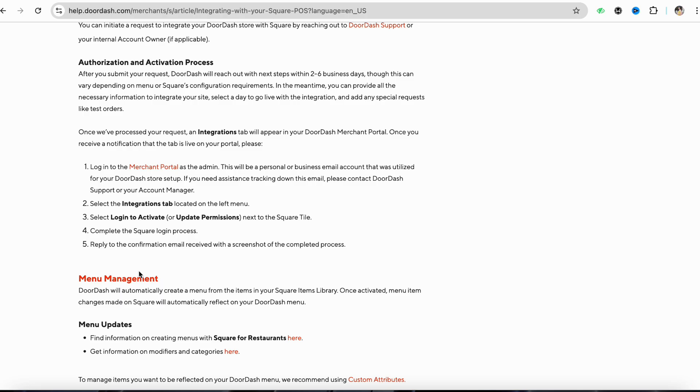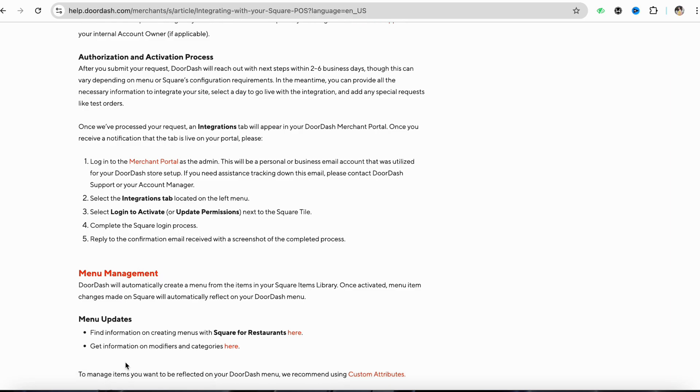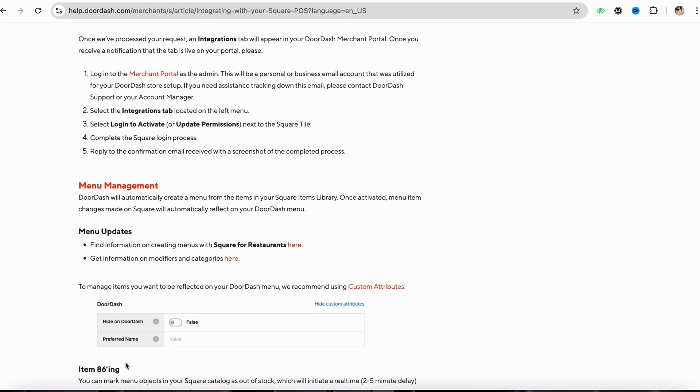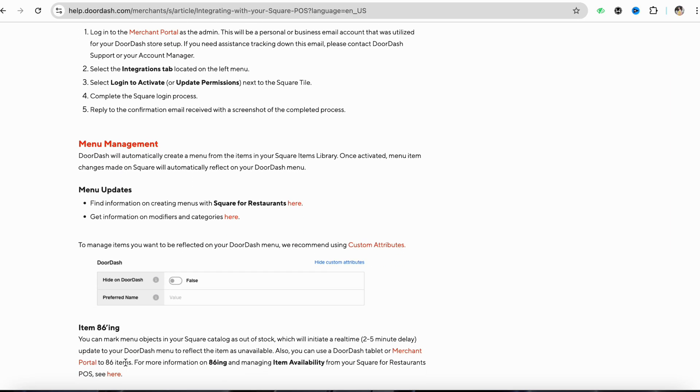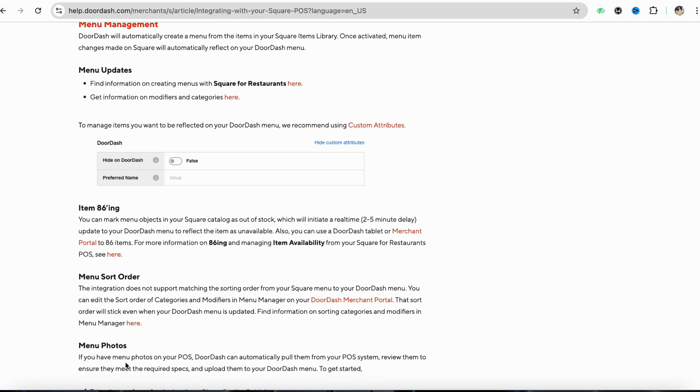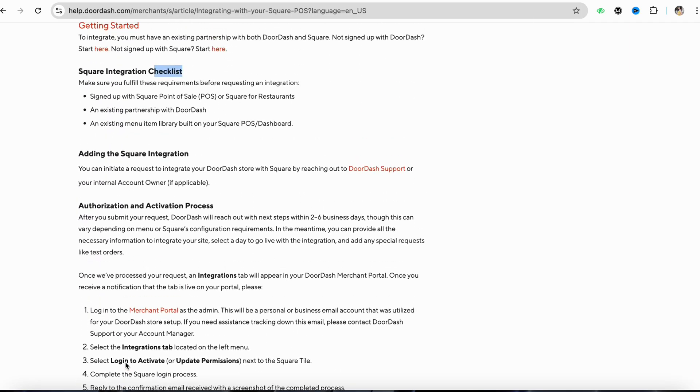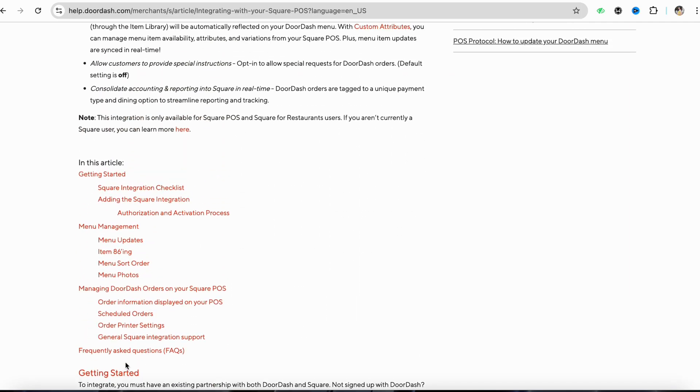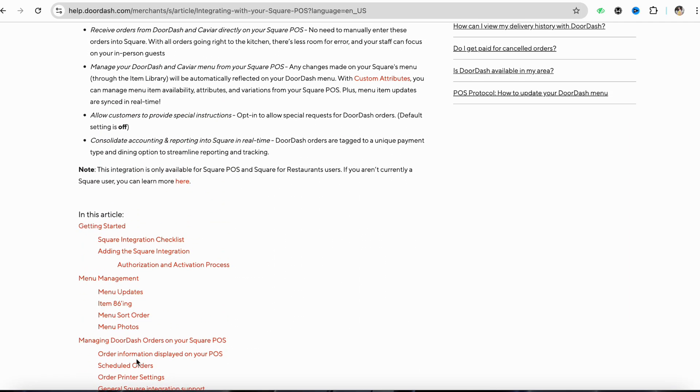After that, simply find the information about creating a menu with Square for restaurants and you will be sorted. This way you will be able to integrate DoorDash with Square quite easily.